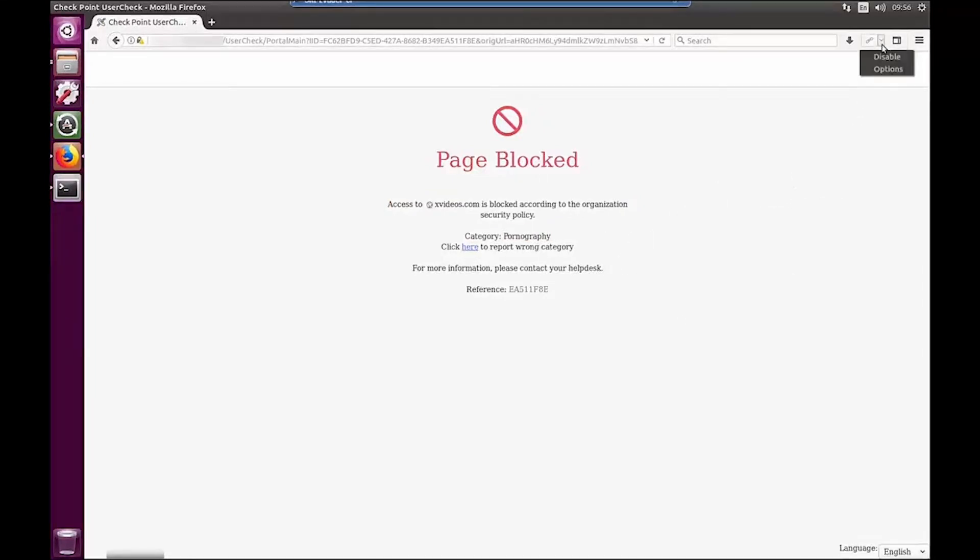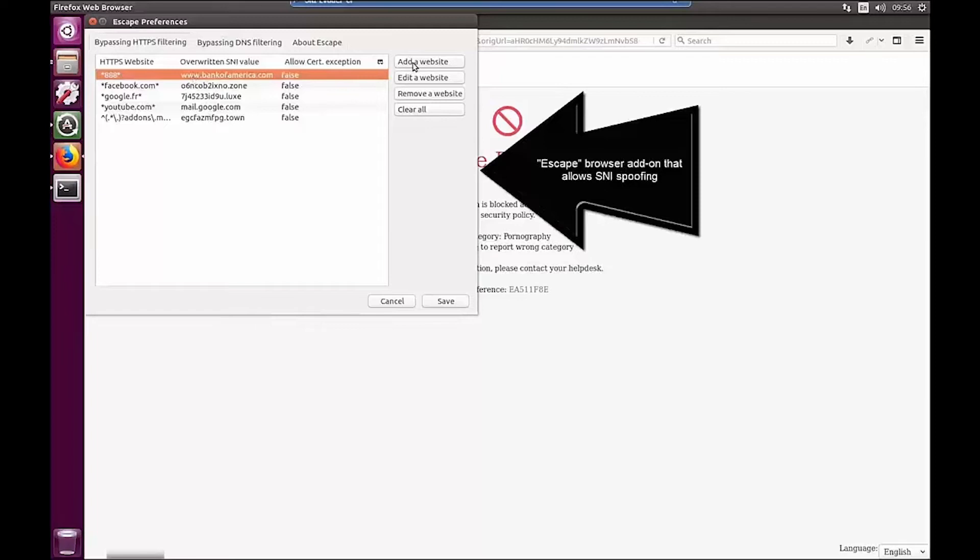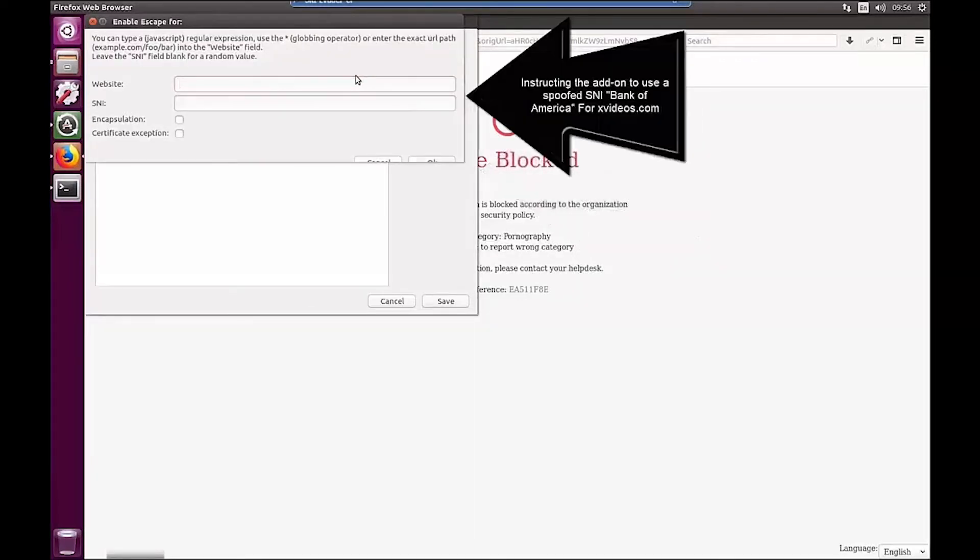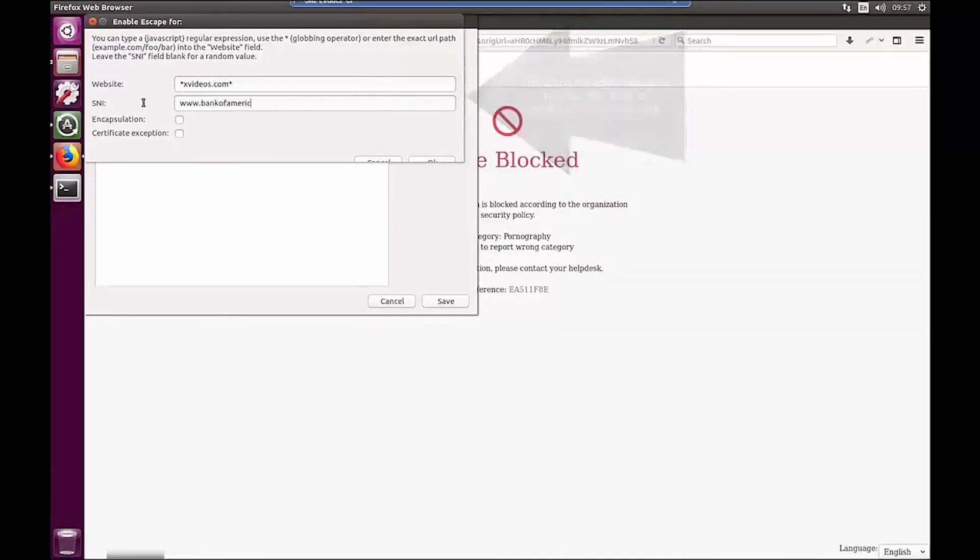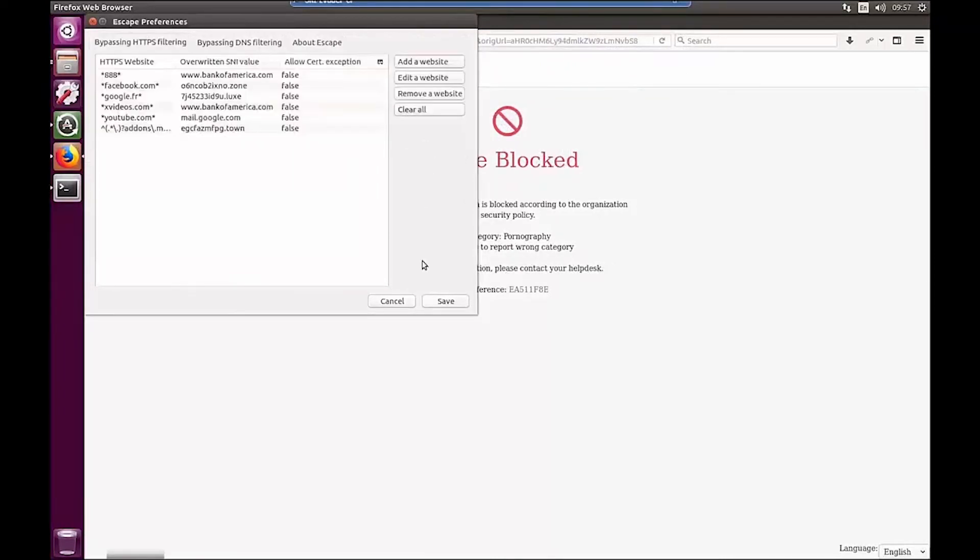Now let's see what happens when a user is using an SNI spoofing browser add-on. This add-on overrides the SNI header with a false value to try and trick the URL categorization. Now let's try and replace this with Bank of America for the porn site.